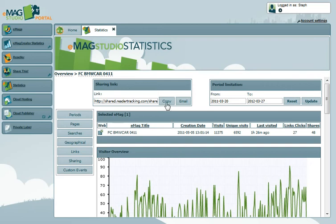Resellers will also have access to the sharing link box at the top, which allows you to copy and send a live link to your customers so that they can also view the statistics for this eMag.